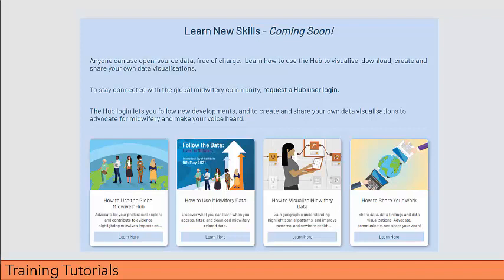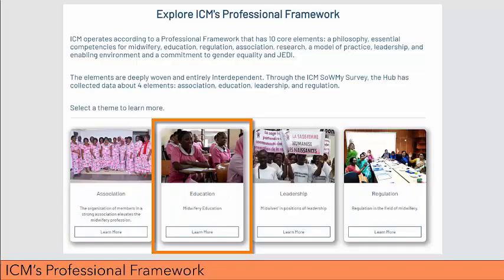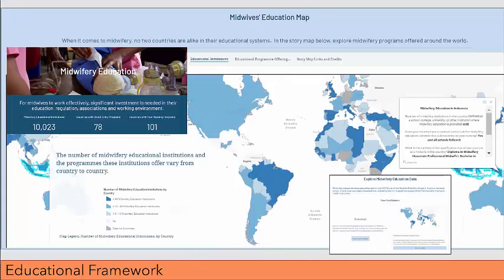While we don't have time to get into detail on how to use the Hub to its full potential today, I would like to refer you to the Learn New Skills section of the site. While it is still under development, we are looking forward to releasing training tutorials to share helpful tips and tricks for making the most of the Global Midwives Hub. ICM's Professional Framework has 10 core elements, four of which contributed to the SOMI and are featured on the Global Midwives Hub. Clicking on any of the elements in this framework will take you to a page that shares high-level findings from the SOMI report for the selected theme.